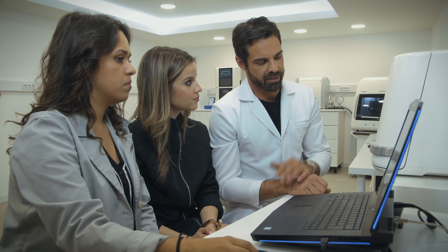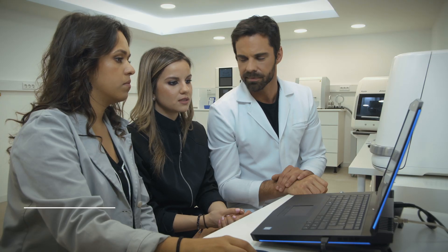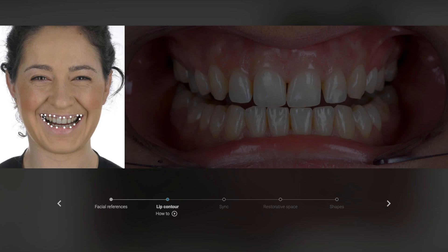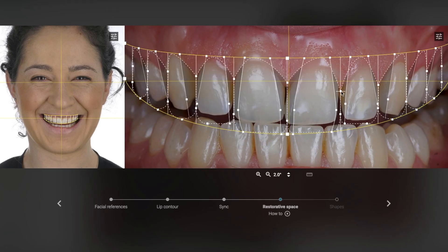Now we already have the pictures in the software, so we will start to mark the pupil lines and the smile lines, just to make a 2D smile design to motivate your patient and for them to see how it works in reality. In this case, we use the curve of the lower lip and try to equilibrate the upper smile with that curve. Then it's important to match the teeth because this patient has diastemas, and we try to match the right proportion with the face.